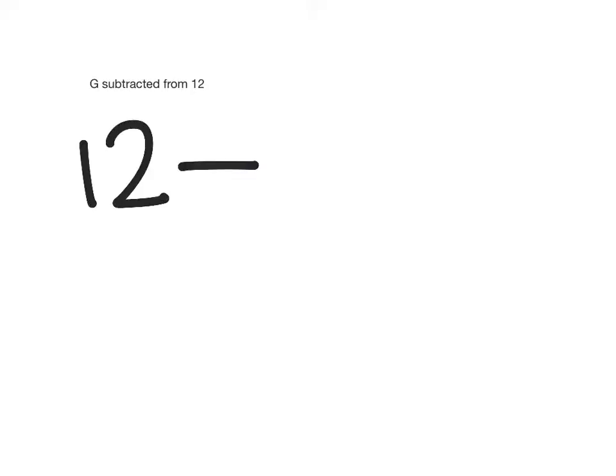G was subtracted from 12. That means I started with 12 and G was subtracted from it. So in algebra that looks like 12 minus G.